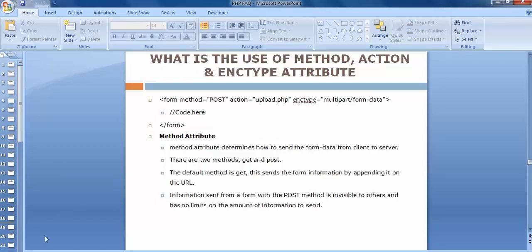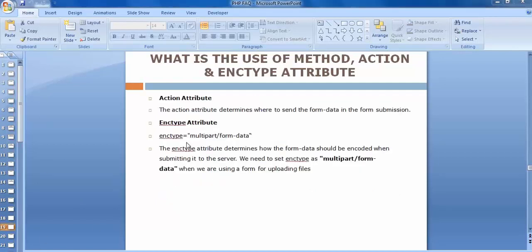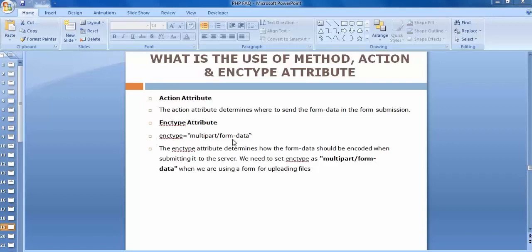The third attribute is enctype. The enctype attribute determines how the form data should be encoded when submitting it to the server. We should use enctype equals to multipart/form-data only when we are trying to send images along with the data.